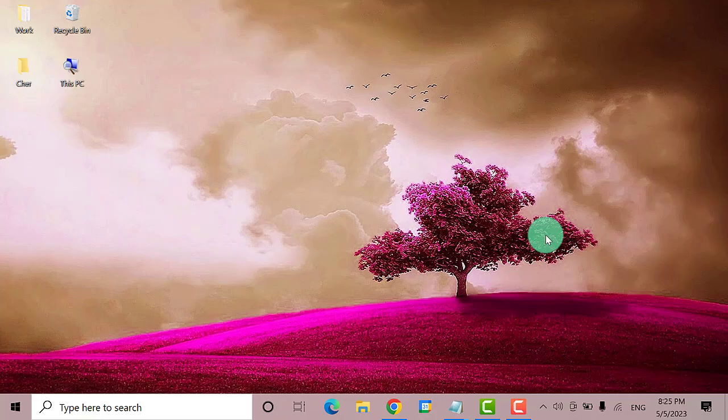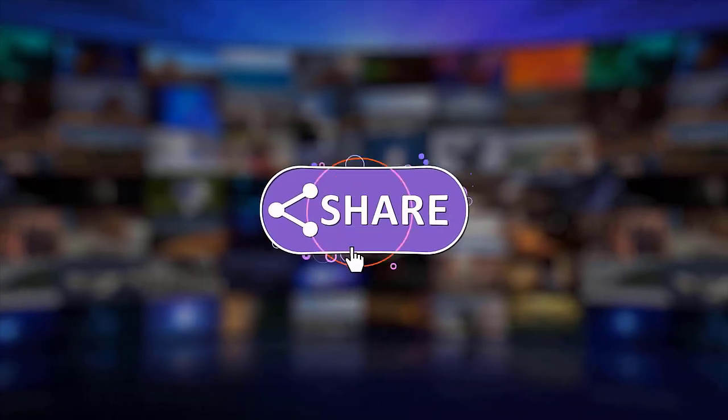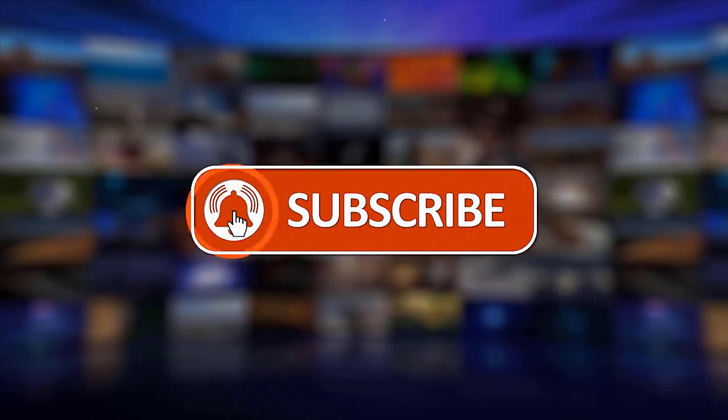I hope this guide has been helpful. Please make sure to like, share, and subscribe to our channel. Thanks for watching.